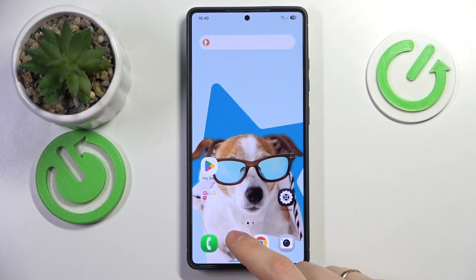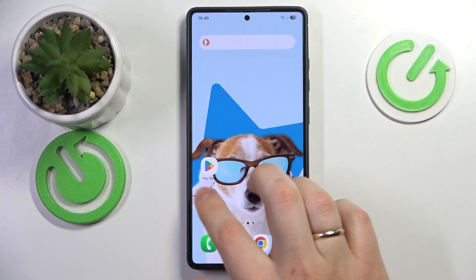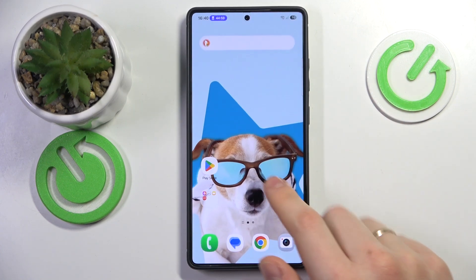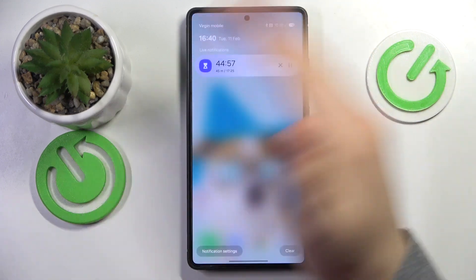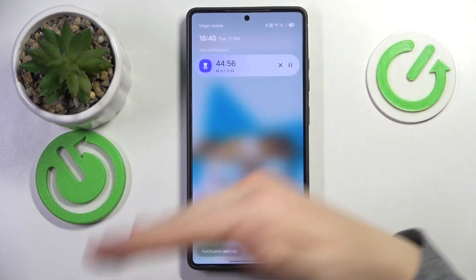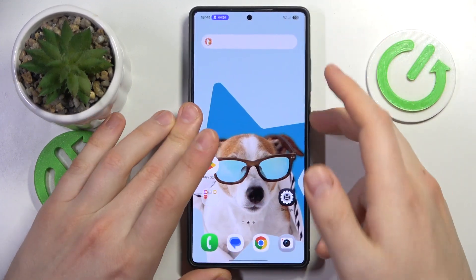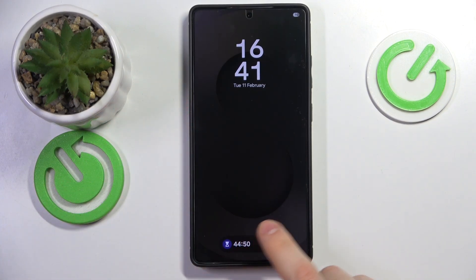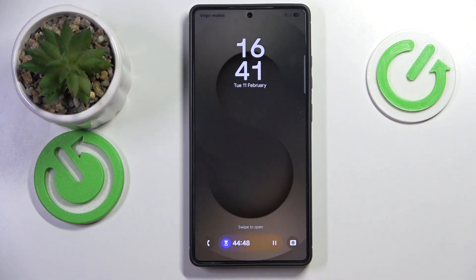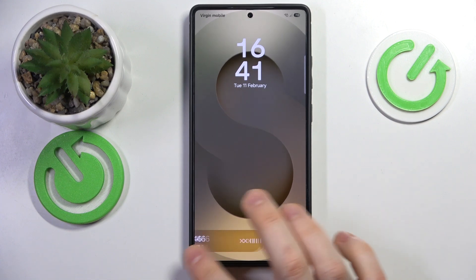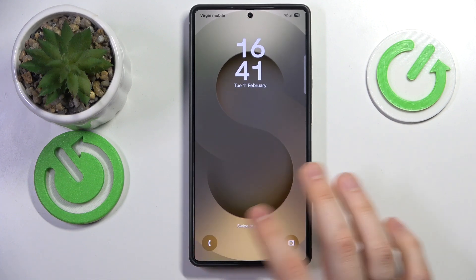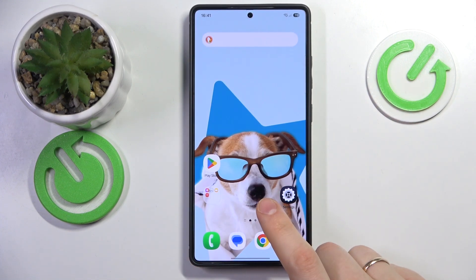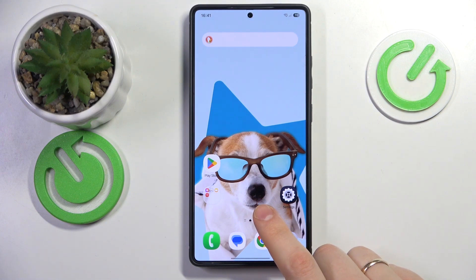Now let me quickly show how the Now Bar works. For example, let's launch the Clock app and start a timer. The timer is started, which you can access from your notification panel as normal. If I lock the screen, you can see the Now Bar appears both on the Always On Display and on the lock screen.